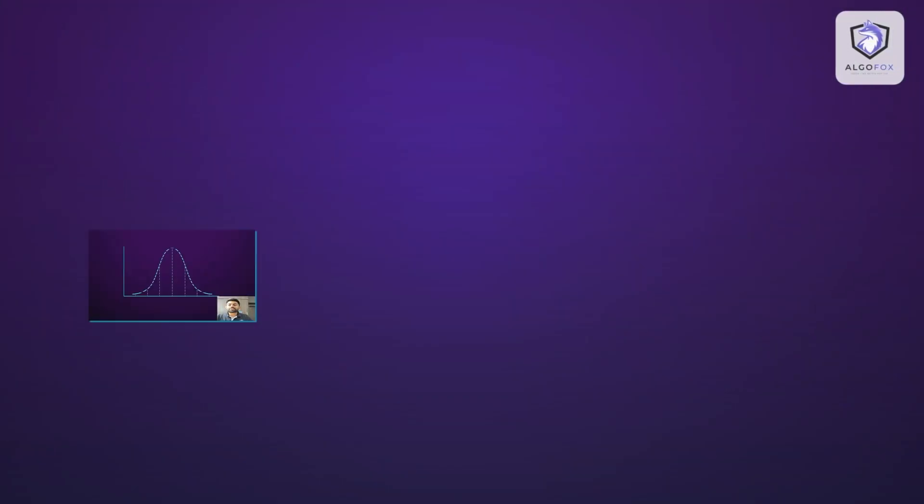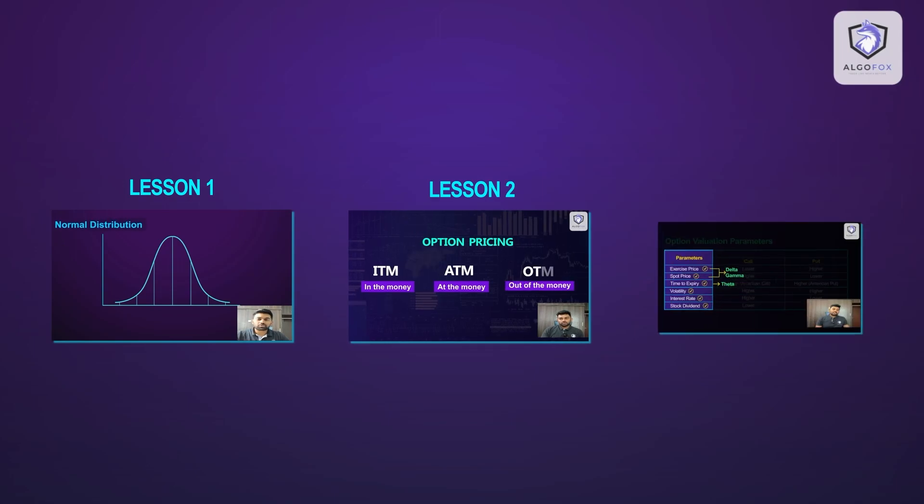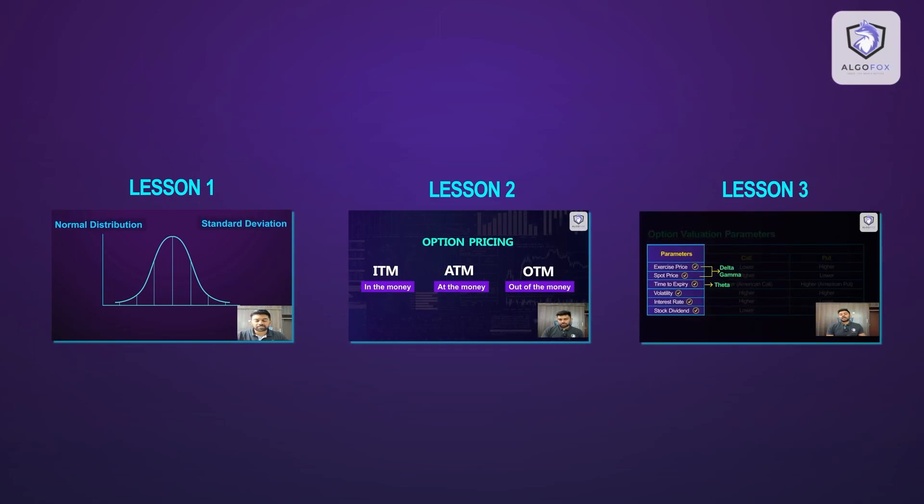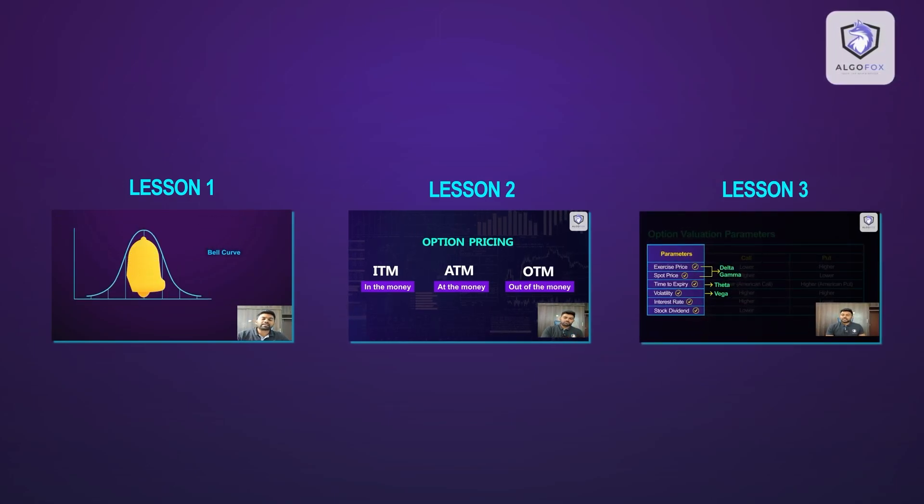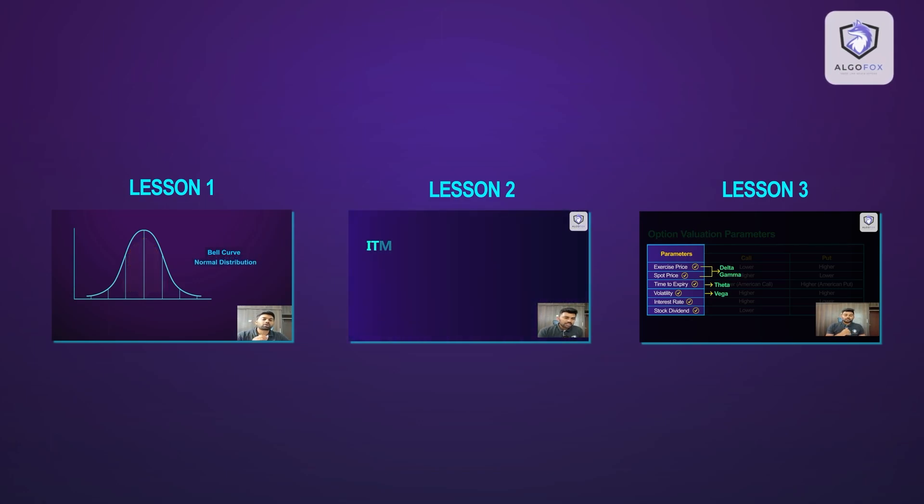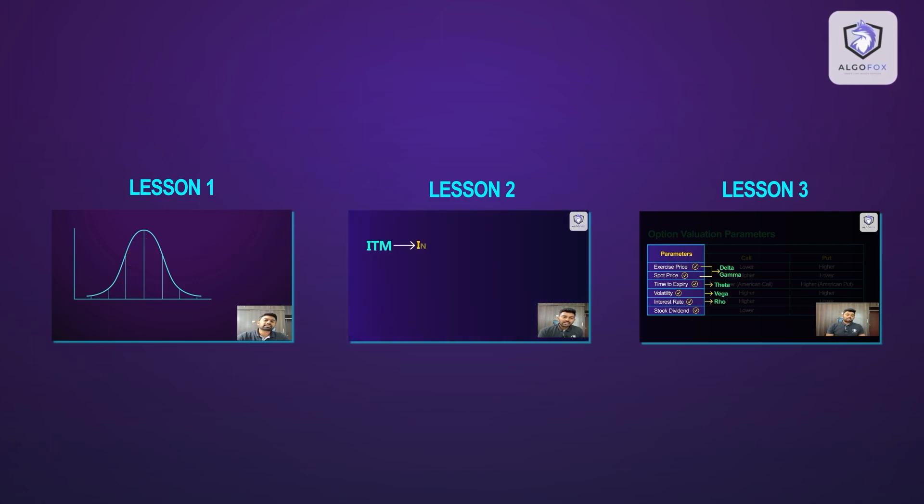Greetings all and welcome to AlgoFox Academy. In the last three lessons, we spoke in detail about option Greeks, understood their formula, and we also saw their payoff graphs and factors affecting option pricing.